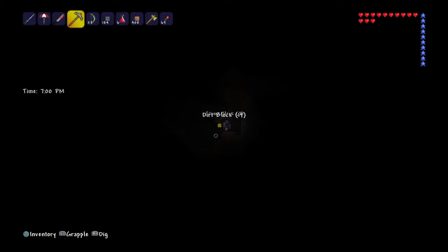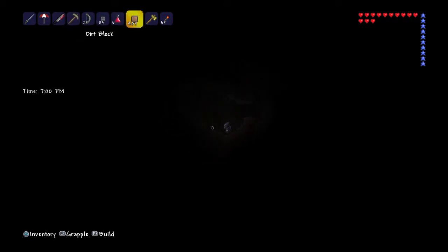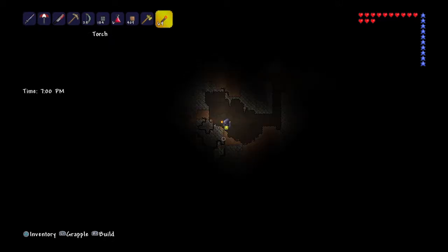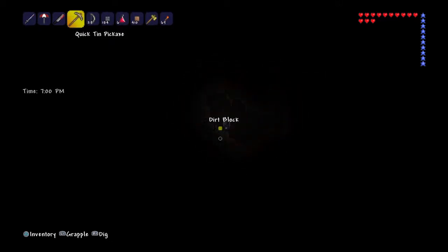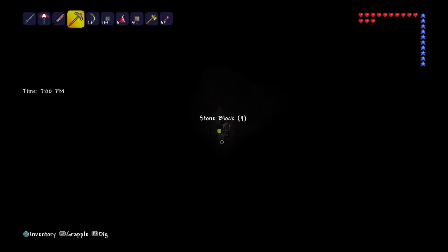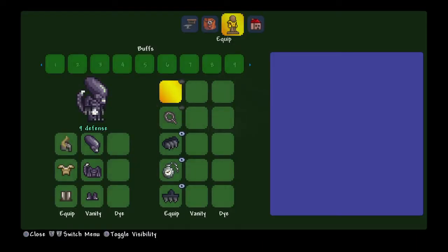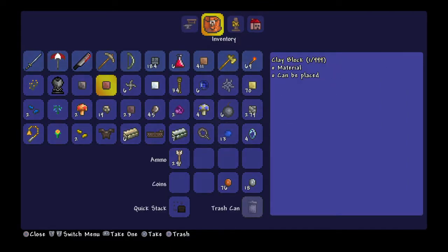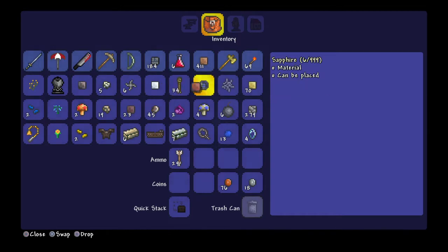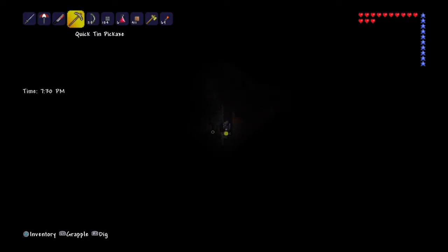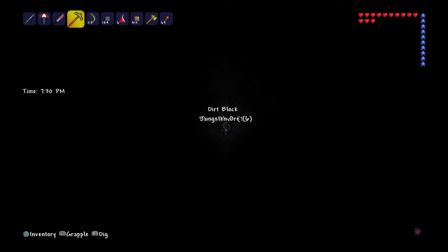Okay so we are here. A lot of iron and tungsten right there. Oh is my inventory full? Yes it is. Trash can that. So I'm gonna get the tungsten because tungsten is a really good material to mine.